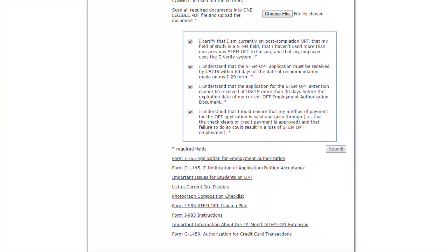At the bottom of the e-form, you will find links to print the required materials and to receive further instructions and guidance about the STEM OPT extension.